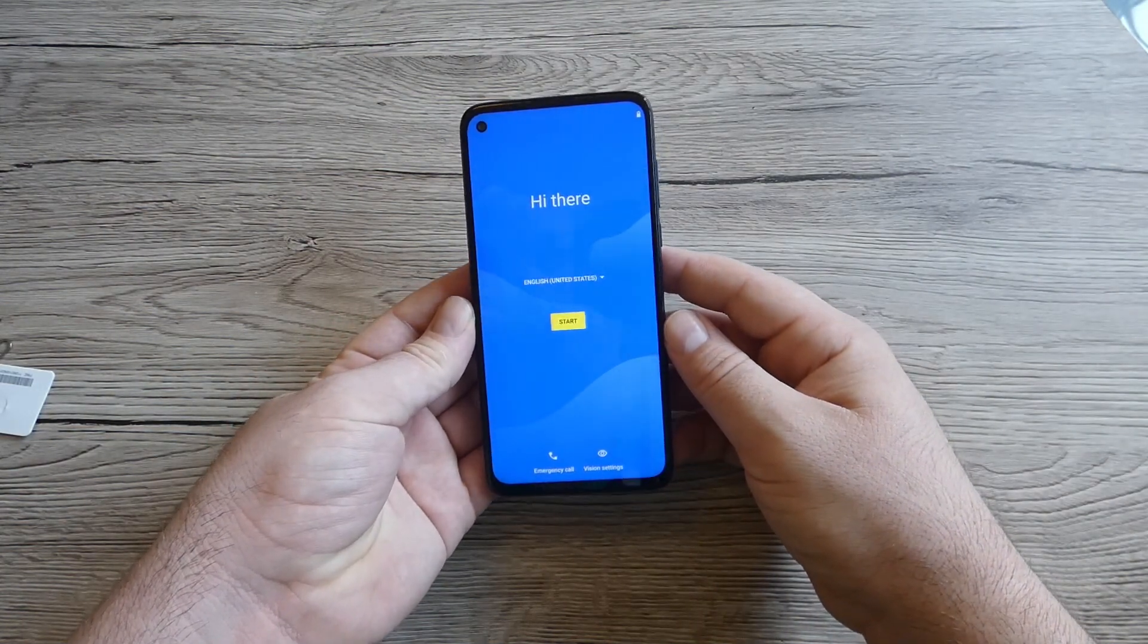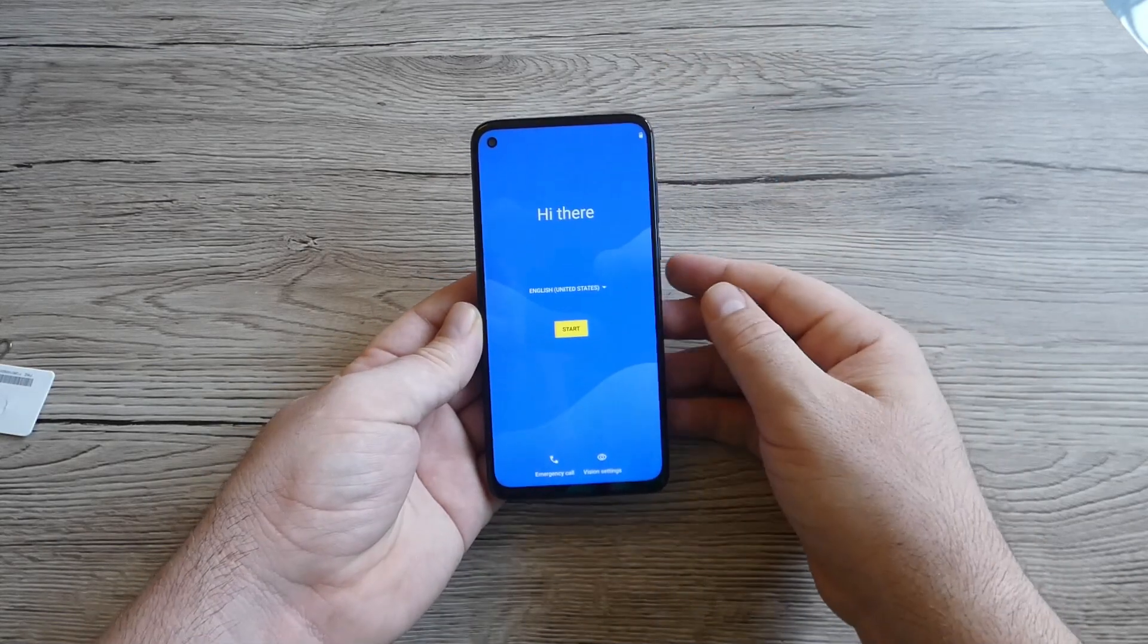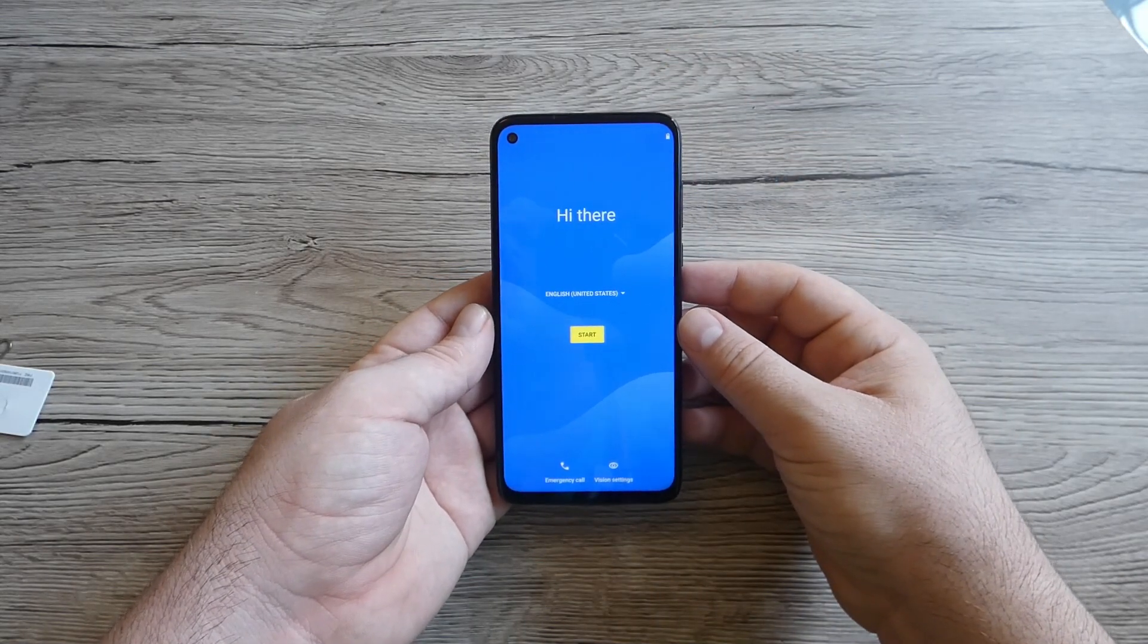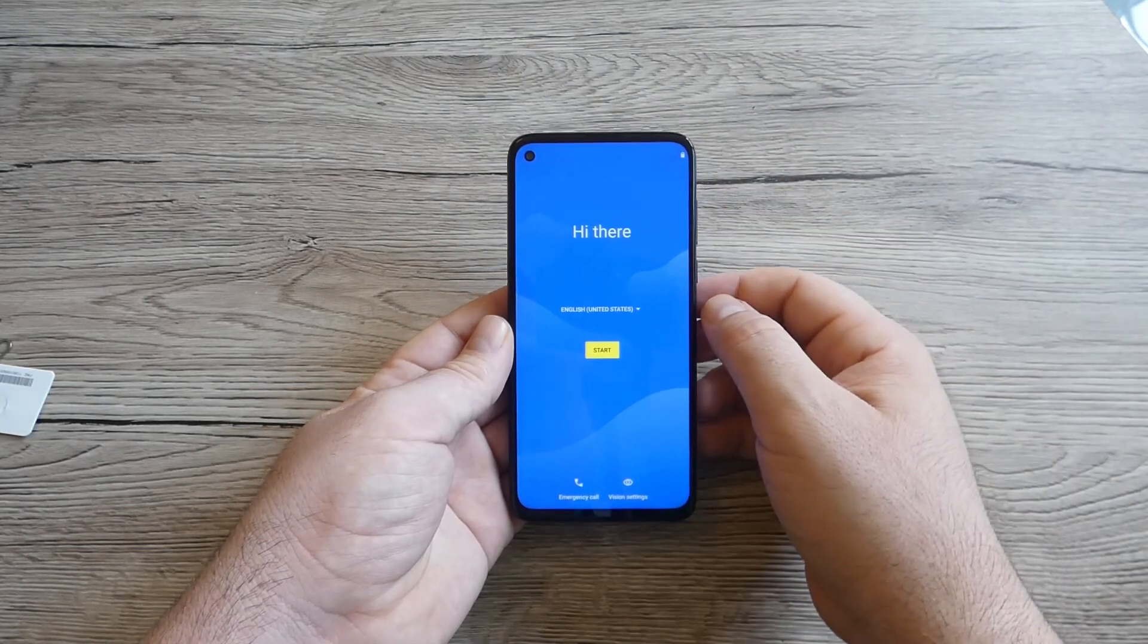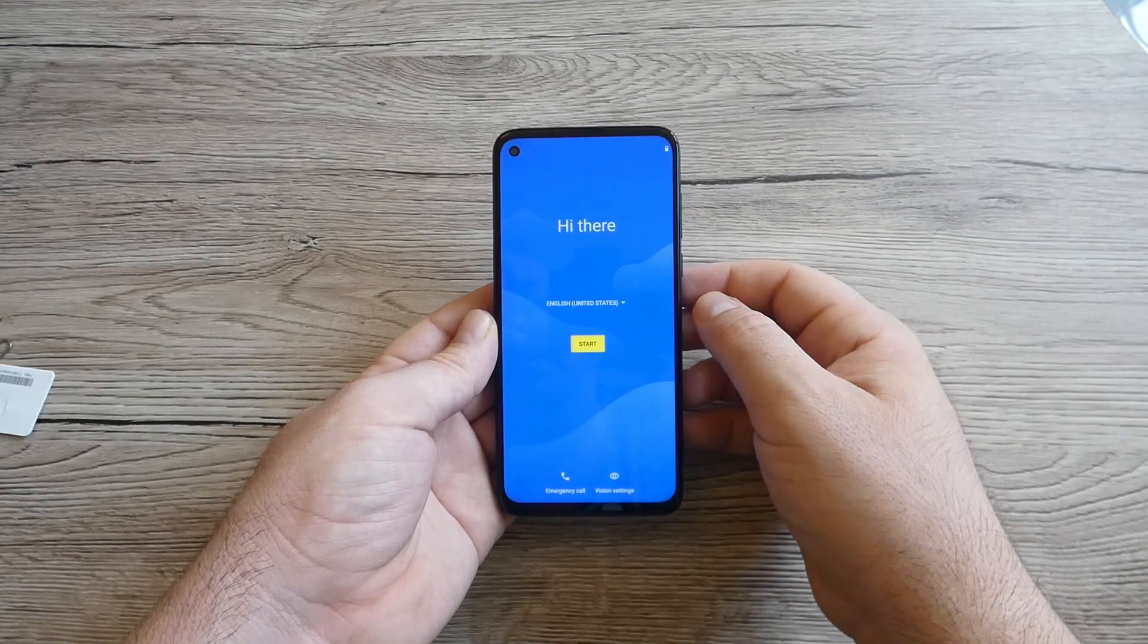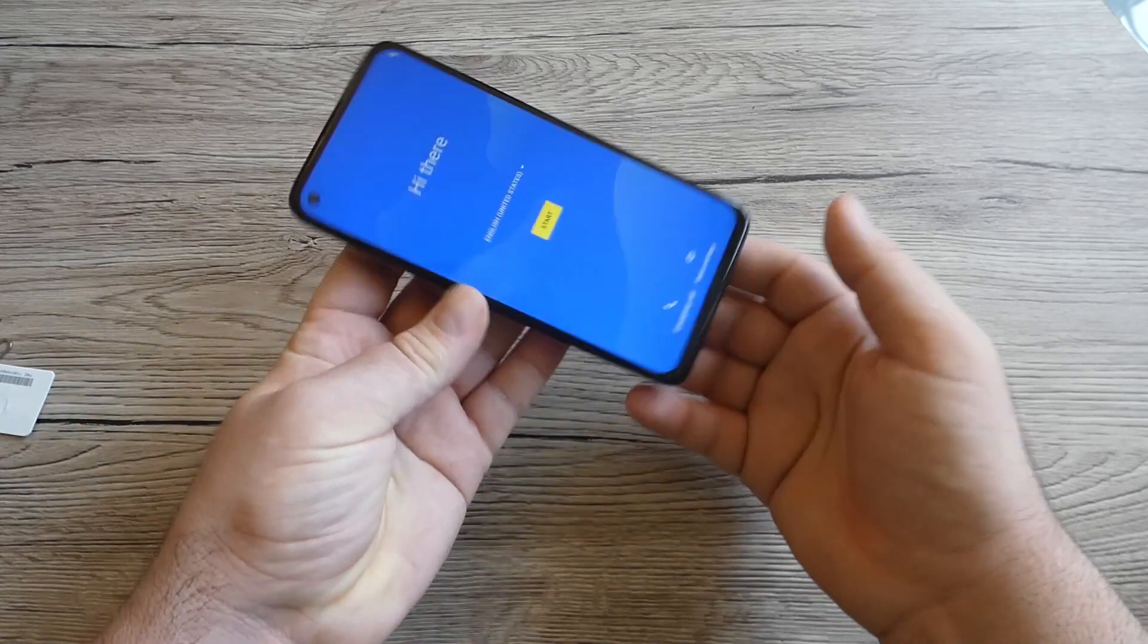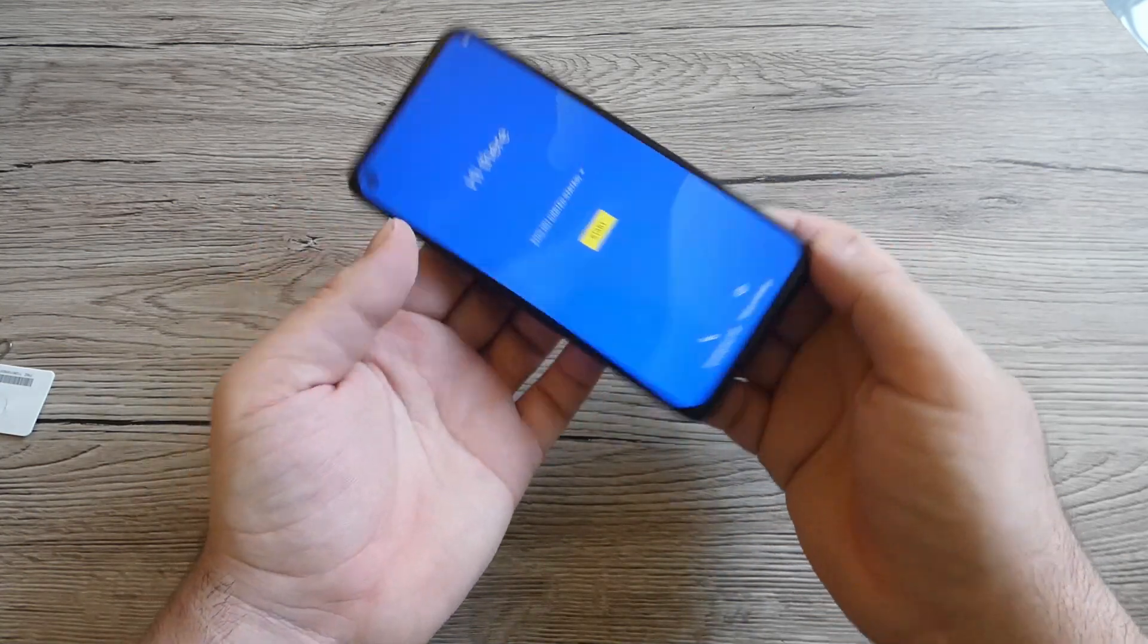I like the screen and I like this punch hole. It's not a notch because a notch would be here, but the punch hole is on the left corner which is much better if you want to watch a video.